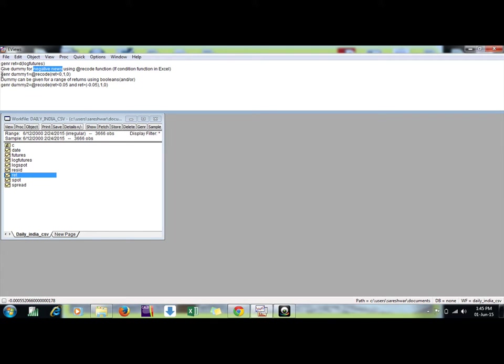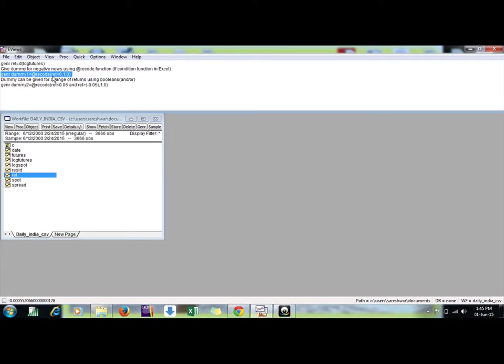Suppose I want to generate a dummy variable. Name is dummy1 with record function. Record if my return series ret, this is name of my series, return series ret is less than zero means negative, then gives one and zero otherwise. Enter, my series is ready here.